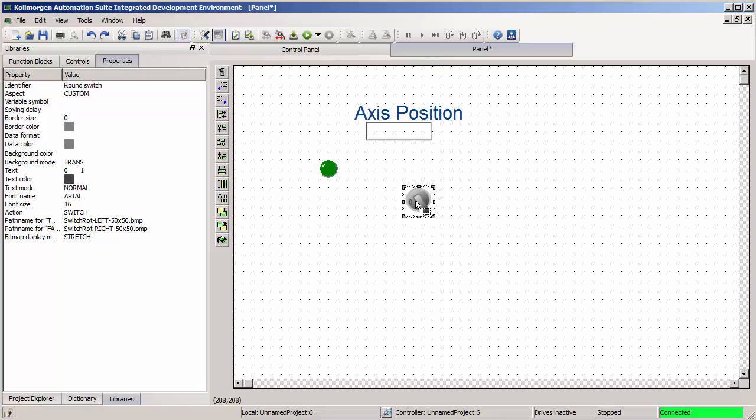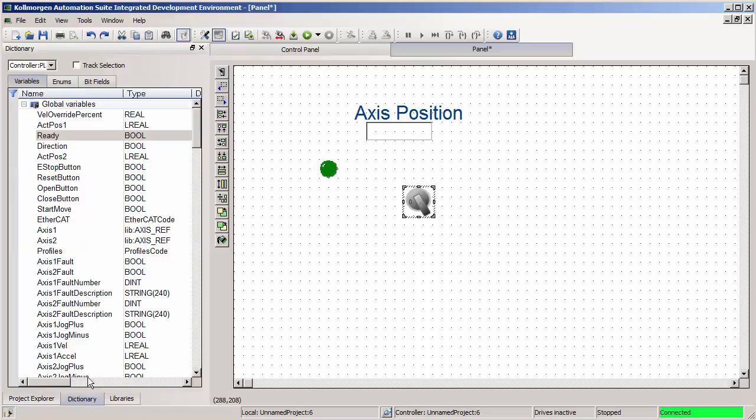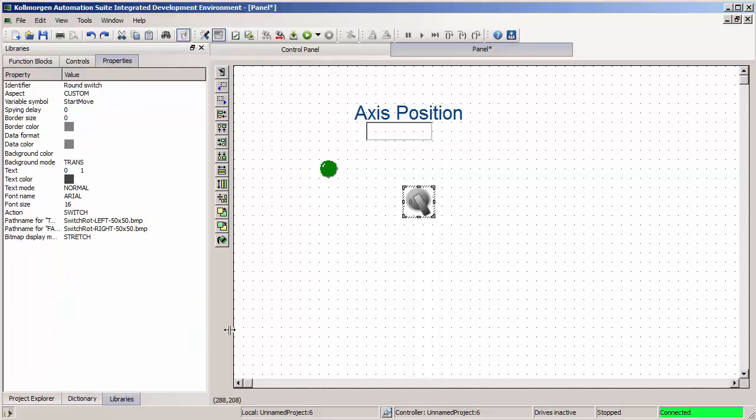Similarly, with this button that I can switch on and off, I can find a Boolean variable in my dictionary for start move, drag it over, and now it's mapped to this switch object.